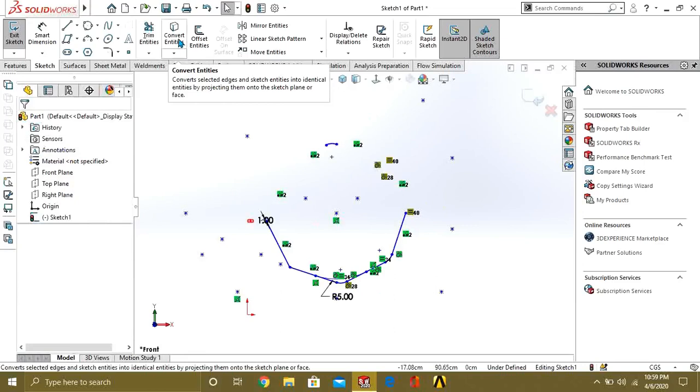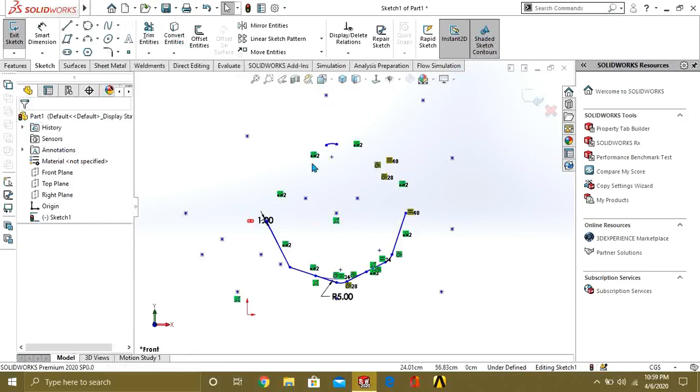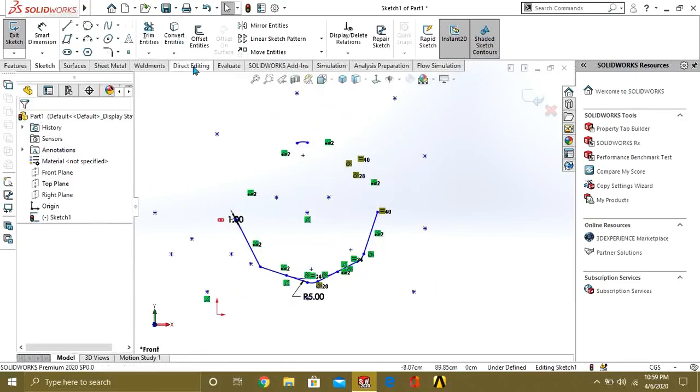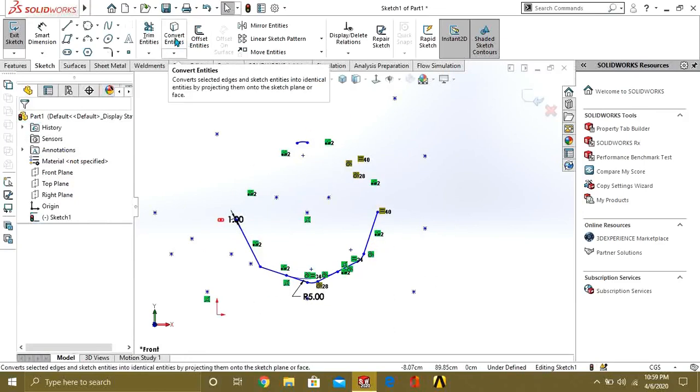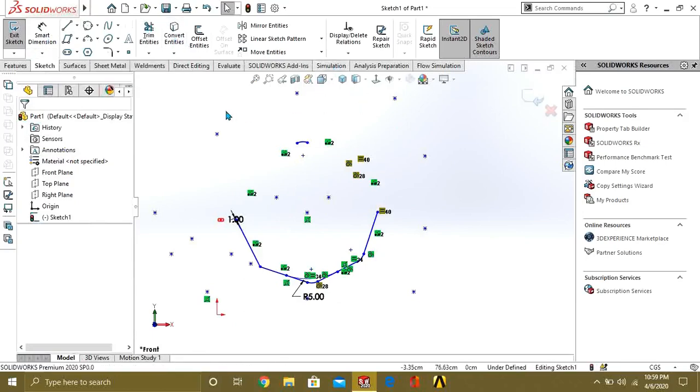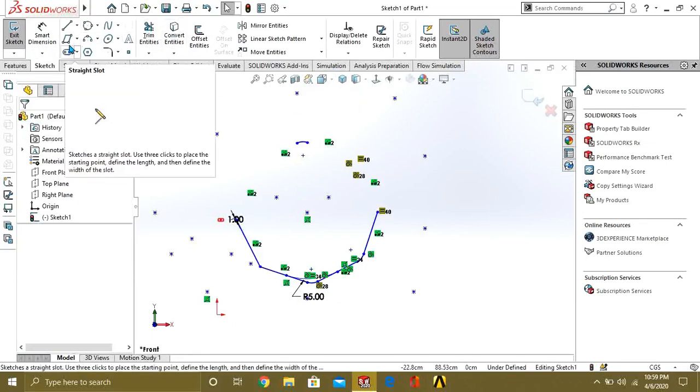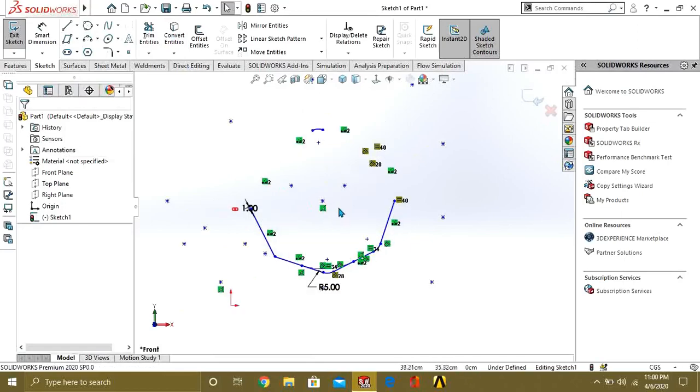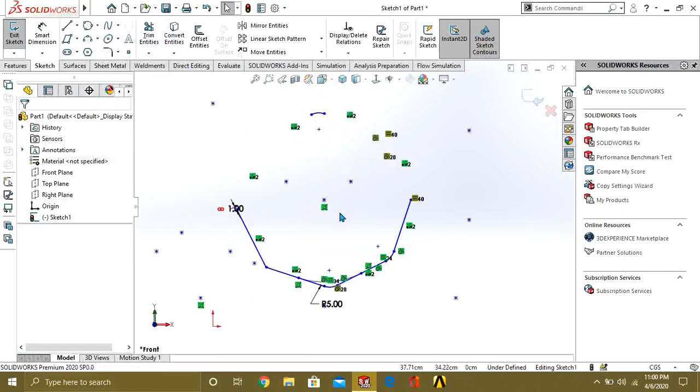The other is convert entities command. Let me tell you what is convert entities. If you know about these commands, you can easily make the sketches and save your time easily.